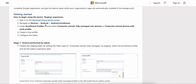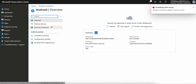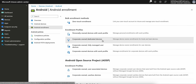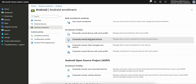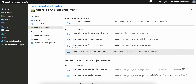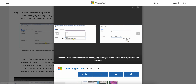To get started, go to the Microsoft Intune admin center, navigate to Devices, then Android, and select Android enrollment. You will see the options for corporate-owned dedicated devices and corporate-owned fully managed user-associated devices. These two methods — corporate-owned fully managed or corporate-owned work profile — are the applicable ones. Select one and create a new profile.